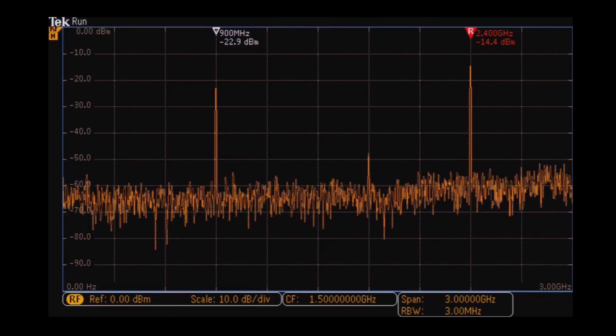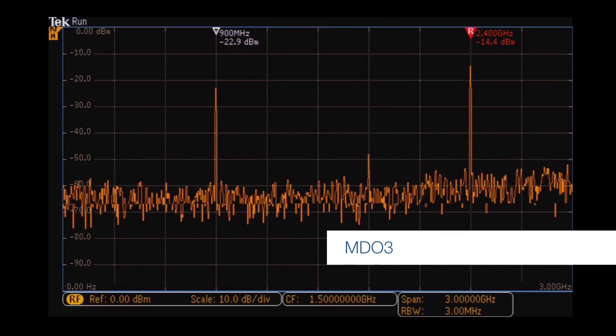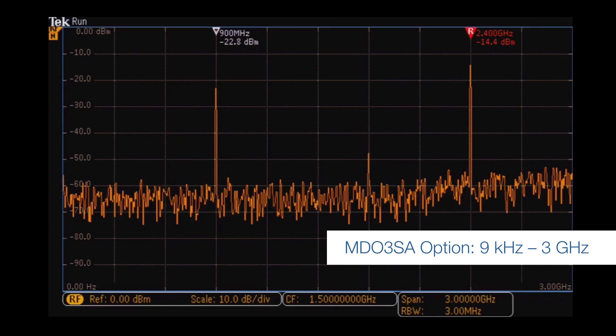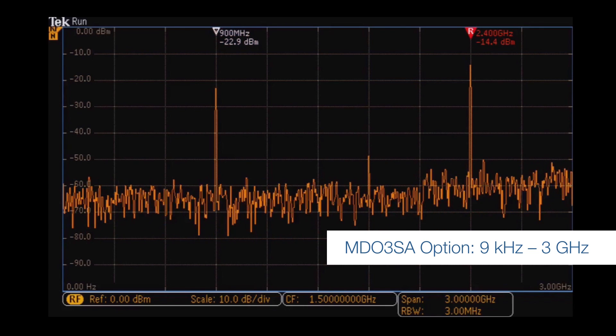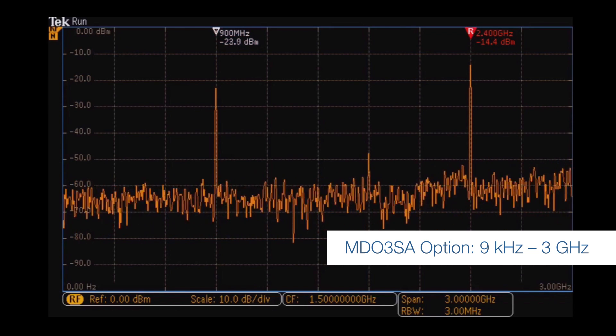And with the MDO 3SA option, you can extend the frequency range of the spectrum analyzer to 3 GHz on any model.